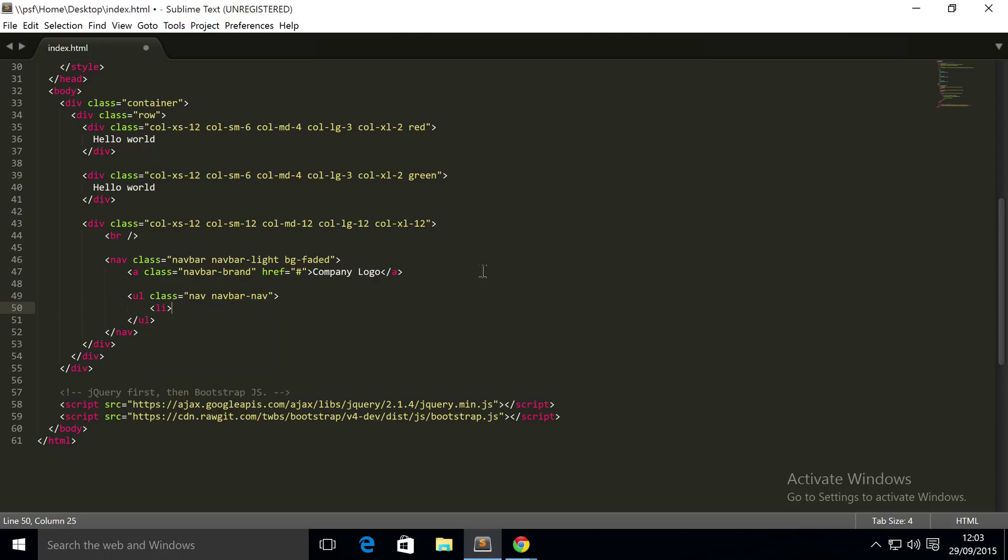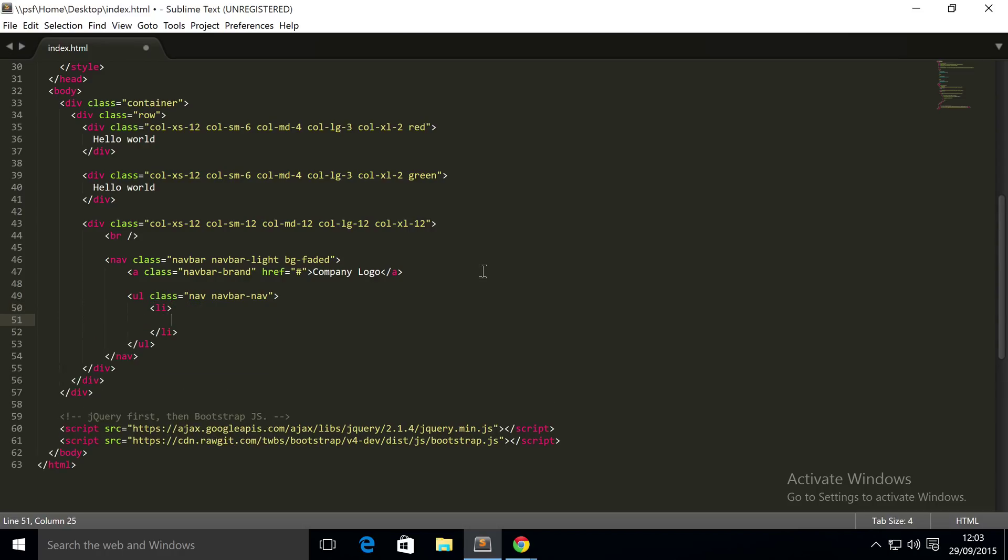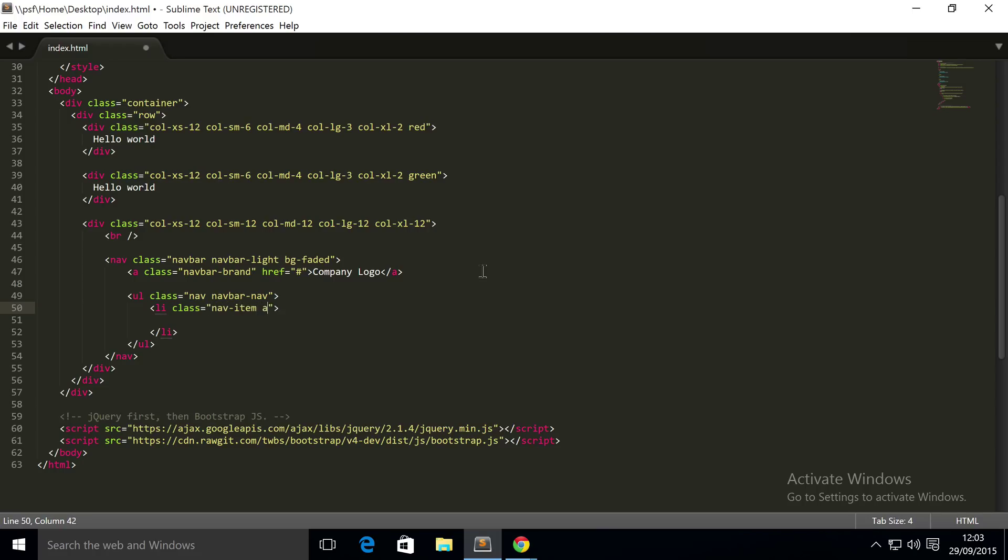And inside here we put our list item. So the first list item needs a class of nav-item. We're also gonna put a class of active, so this particular item looks like it's active, usually indicating that the user is on that page.